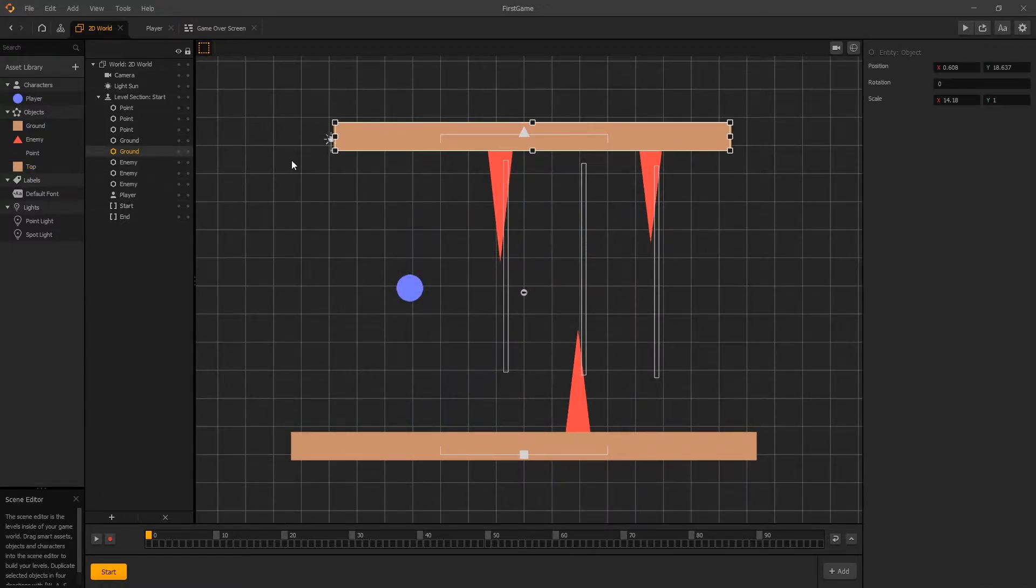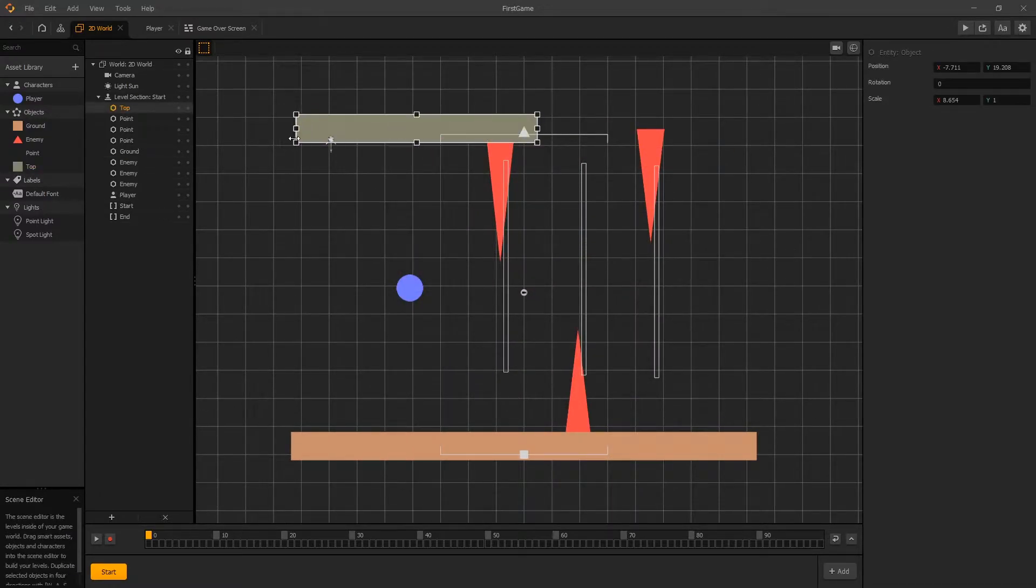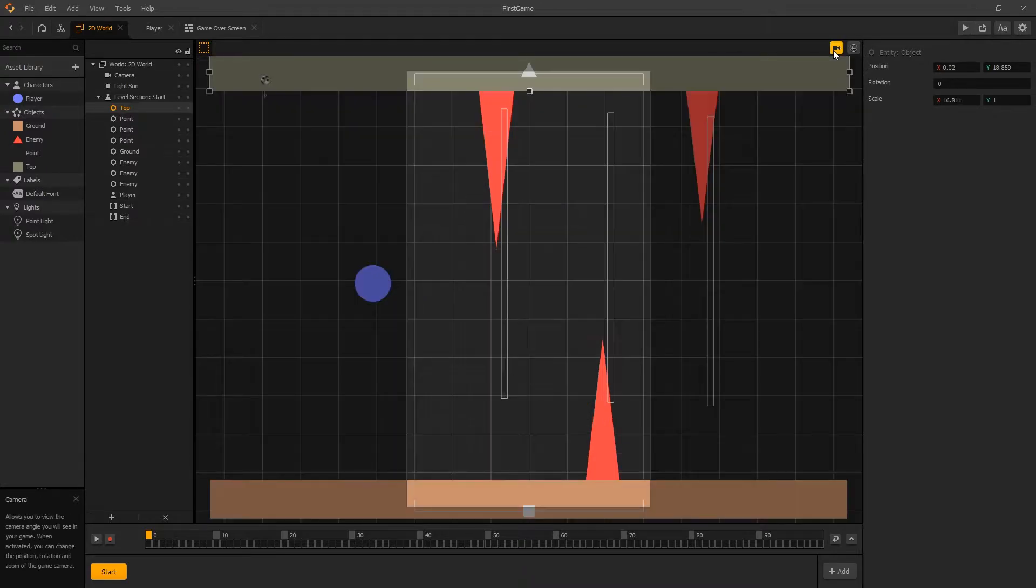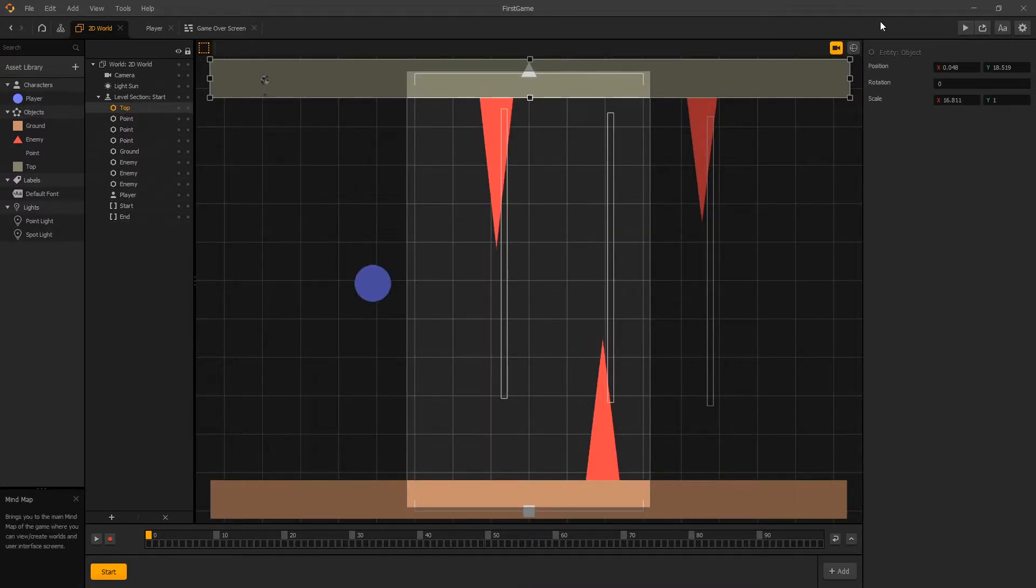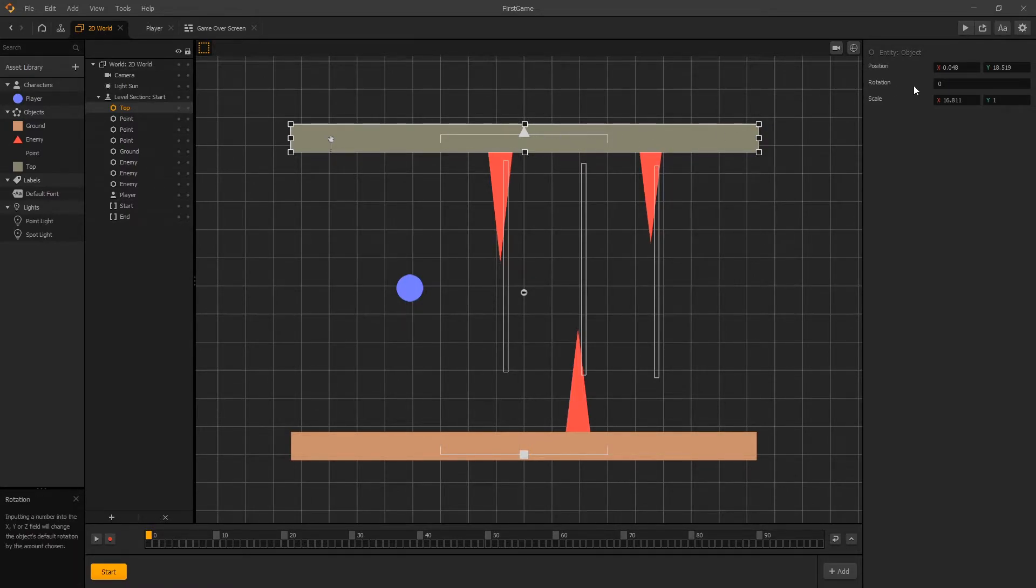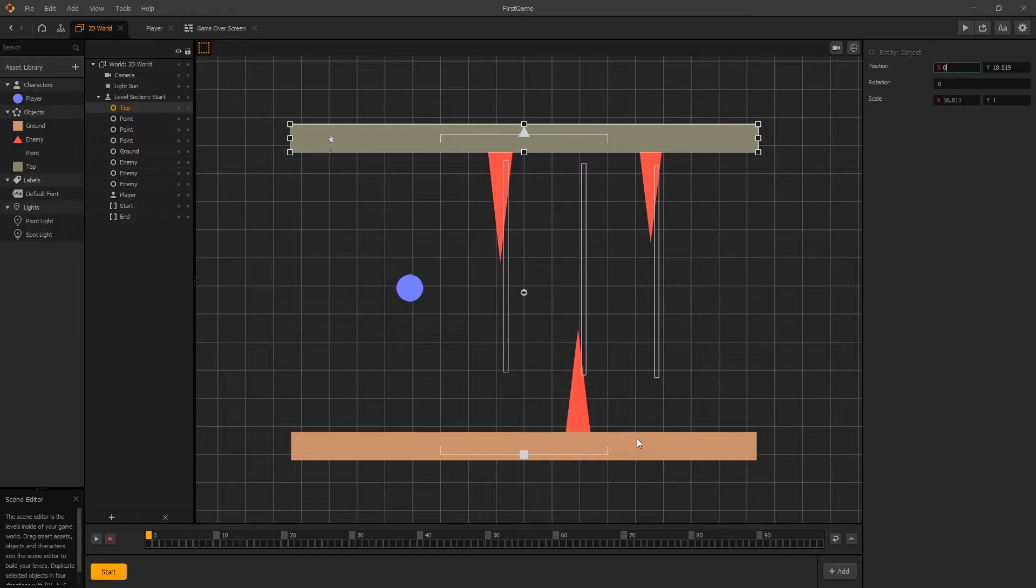And then we'll remove the current ground and place our top in. Let's check our camera and make sure that it's displayed correctly. Now let's make sure that that top is positioned in the center and we can go to the position and for x make sure it's set to zero and that will make it positioned in the center.